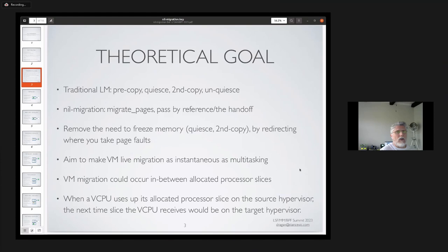The new migration goal is to migrate pages between CXL nodes and then pass the VM by reference through a handoff. We'd remove the need to freeze memory—the quest and second copy—because we're redirecting where we're taking page faults. We also aim to make VM live migration as instantaneous as multitasking, where VM migration could occur in between allocated processor slices. For example, when the vCPU is done with its slice on the source hypervisor, the next slice would be on the target hypervisor. Those are the theoretical goals of the project.